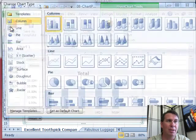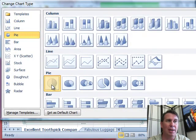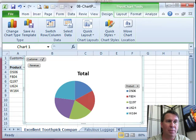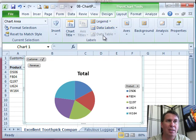design, change chart type, we'll go with a pie chart, click OK. Maybe customize things a little bit more, we'll get rid of the legend,